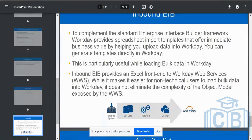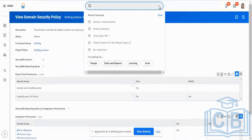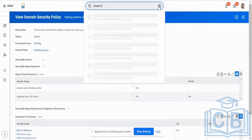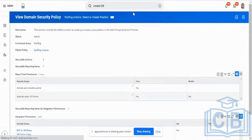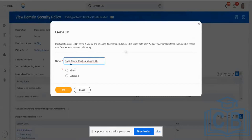To create an EIB, go to the task and say 'create EIB.' I am going to use the create position task. As a naming convention, always mention whether it is inbound or outbound — for example, 'create position inbound EIB.' I am selecting inbound here, so I am not creating an outbound one. Outbound is to extract data from Workday and push it to a third-party vendor. Inbound is to get data into the Workday system.